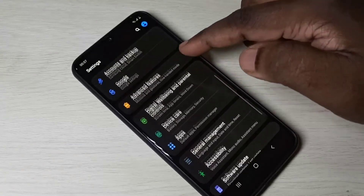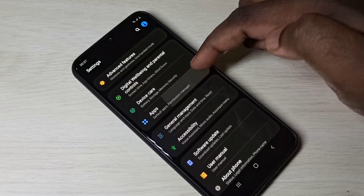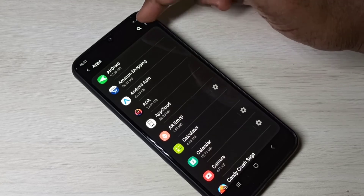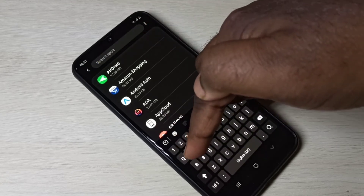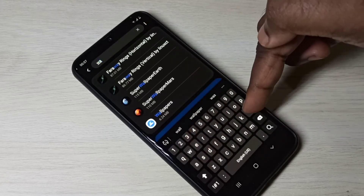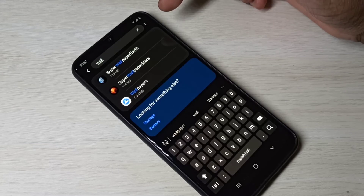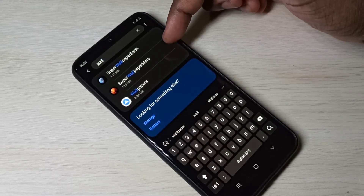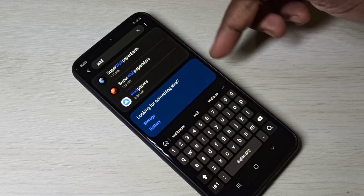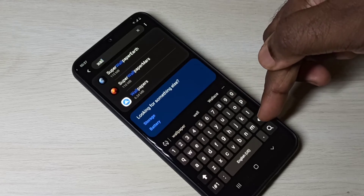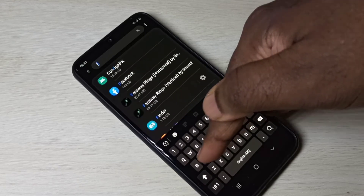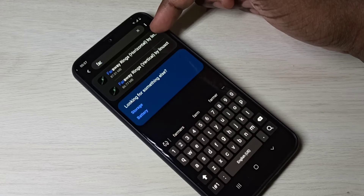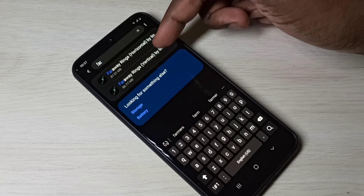Go to Settings, then tap on Apps and search for 'Wallpapers'. You can see Super Wallpapers Earth and Super Wallpapers Mars. If you search for 'Far Away', you can see Far Away Rings Horizontal and Far Away Rings Vertical listed there.